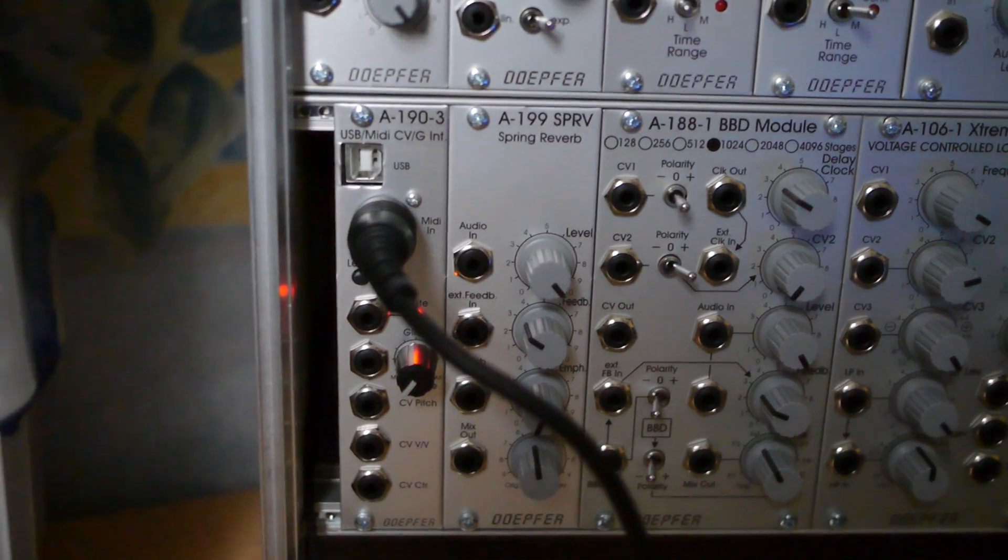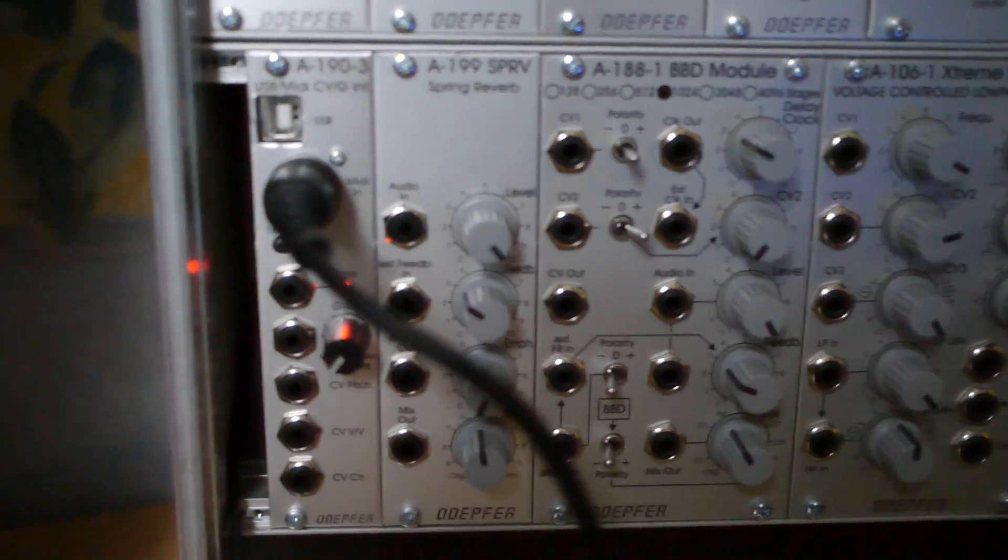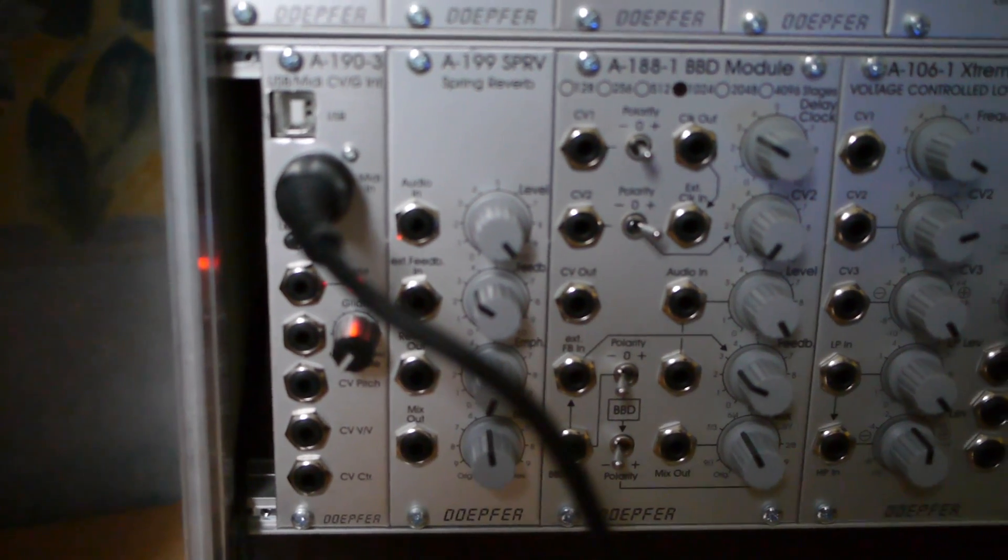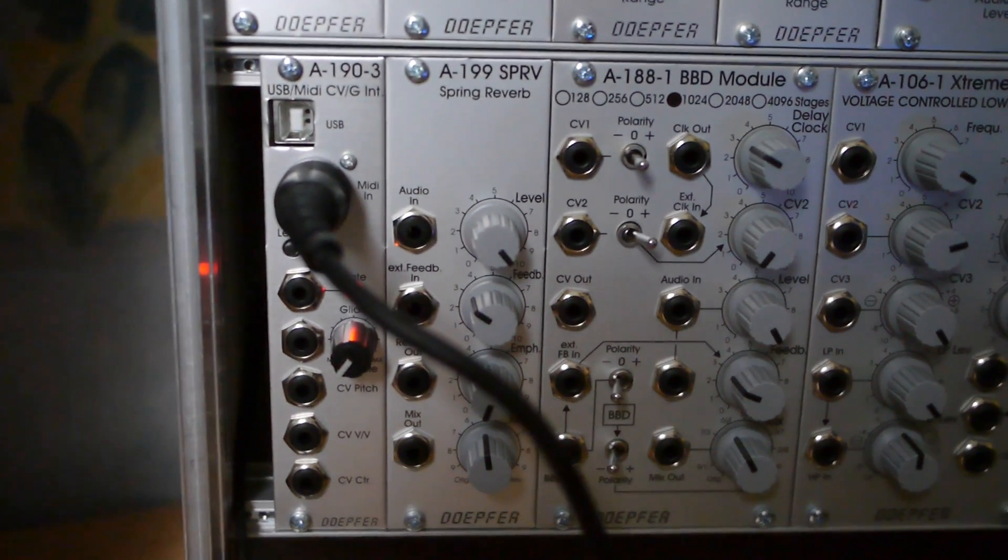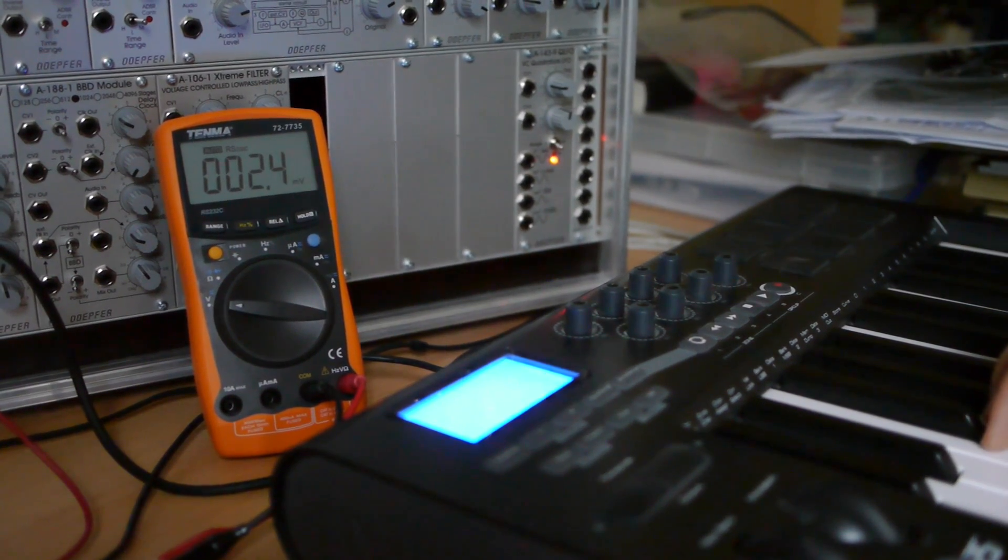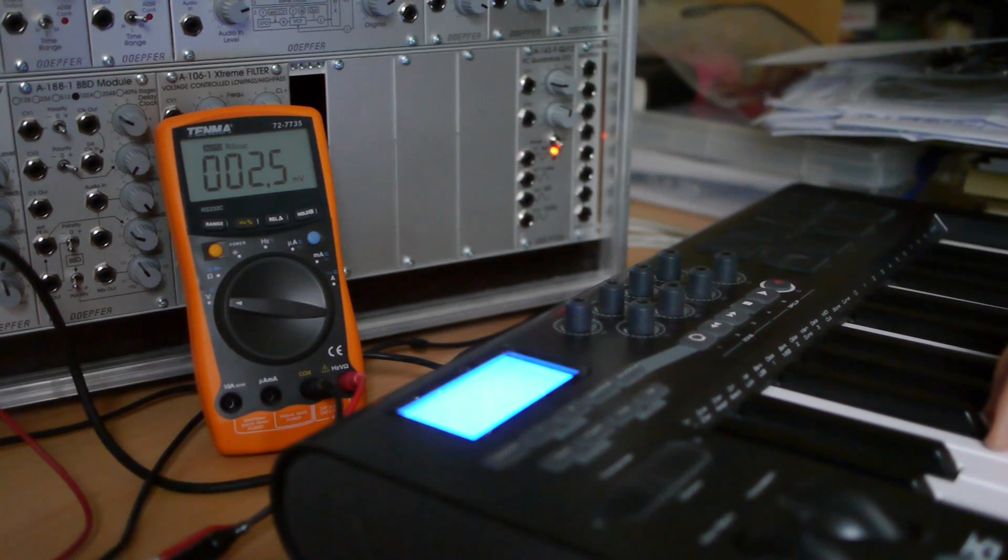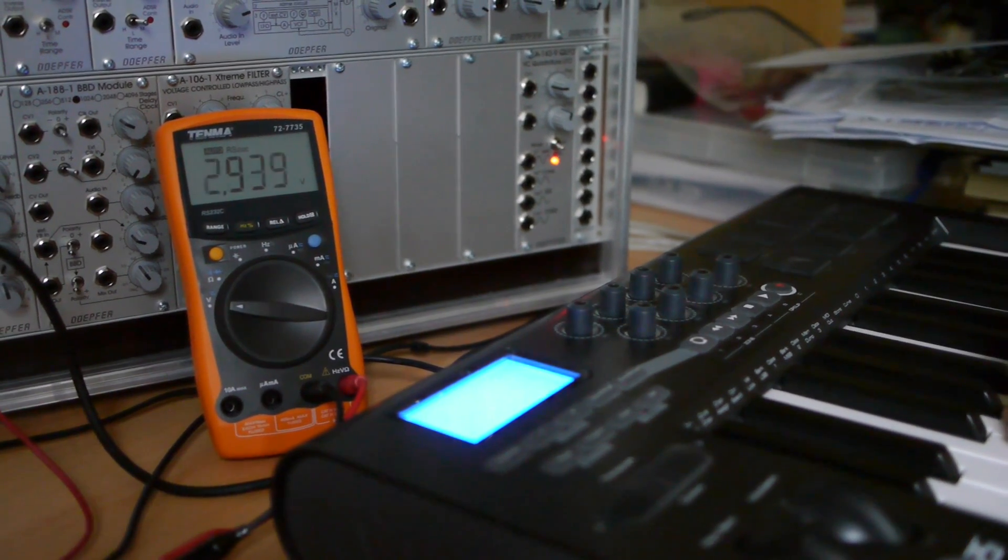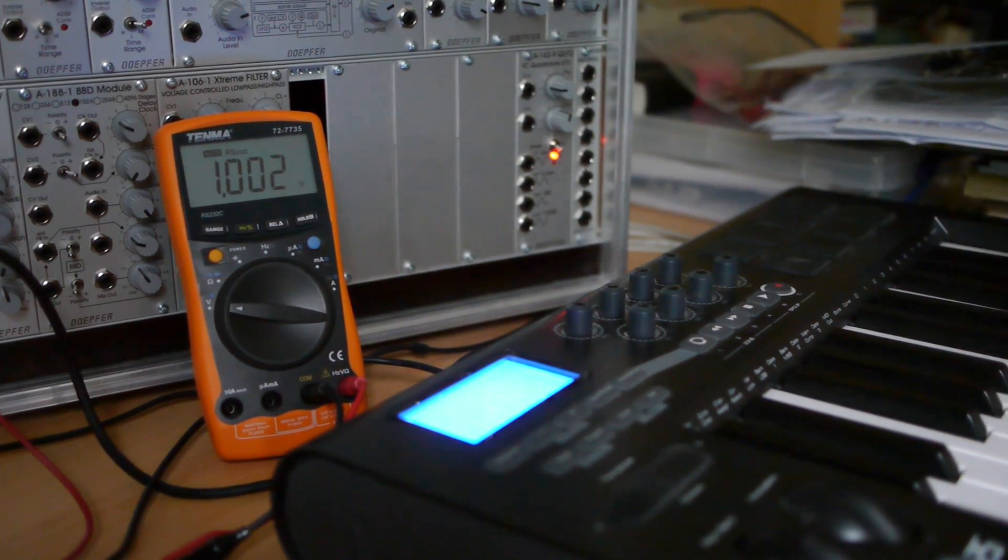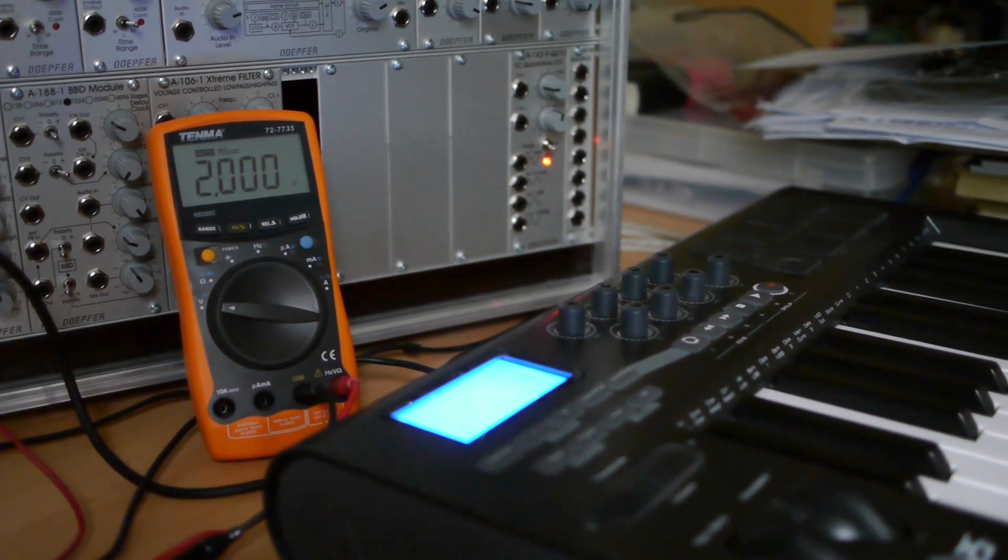CV means control voltage. As you might imagine, the pitch control voltage uses the voltage to specify pitch. The synthesizer I'm using uses one volt per octave, so this lower C note is zero volts, this C is one volt, this C is two, and so on.